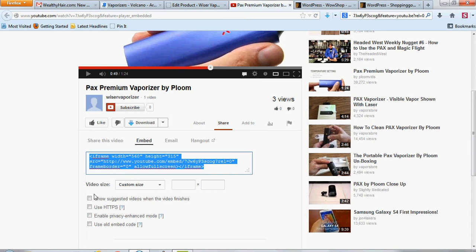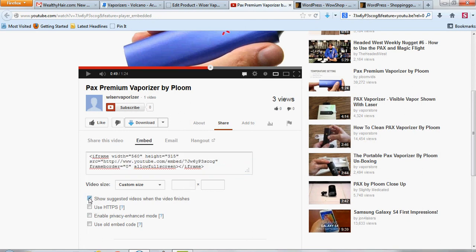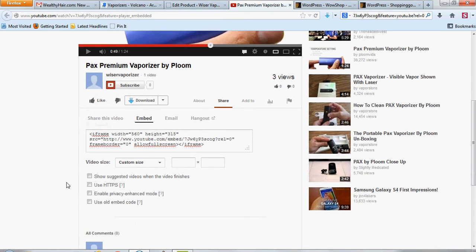But if you want to show other ones as well, you can just click on that and it'll take that part off. But I'm not really sure why you'd want to do that, especially if you're doing a product type of video.